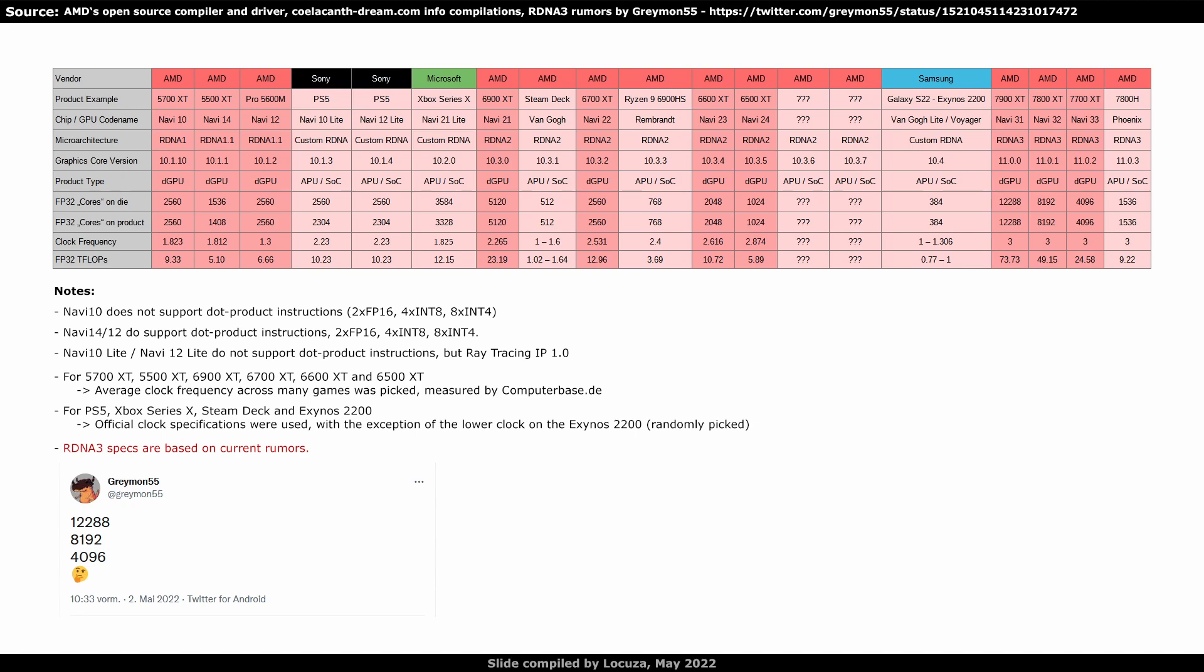Lastly, Phoenix would have 9.2 teraflops, basically as much as the 5700 XT and not that far away from the PlayStation 5. Though as always, paper numbers are one thing, real application performance another.